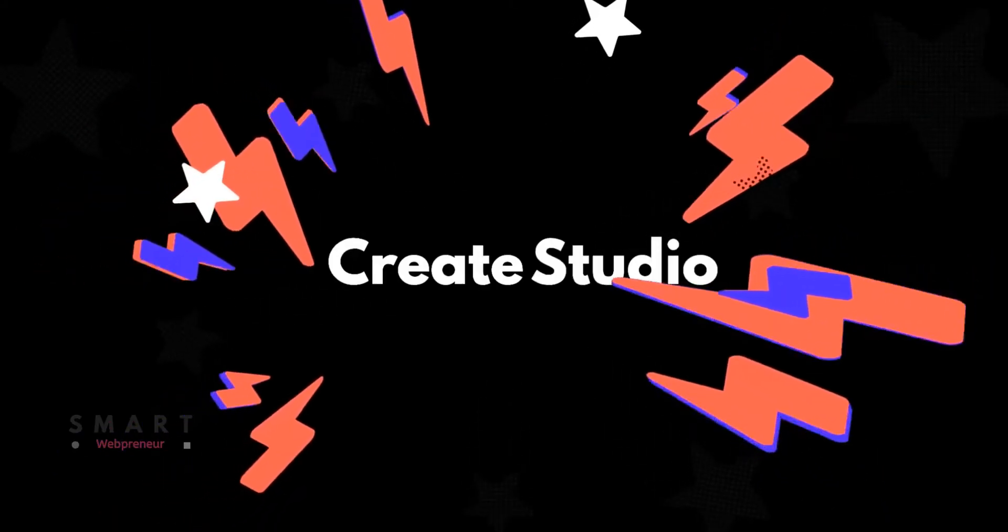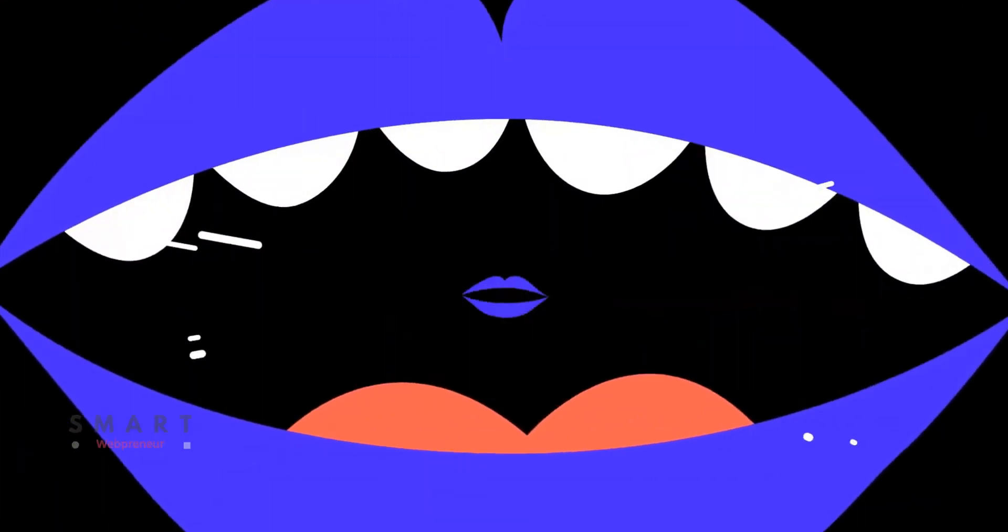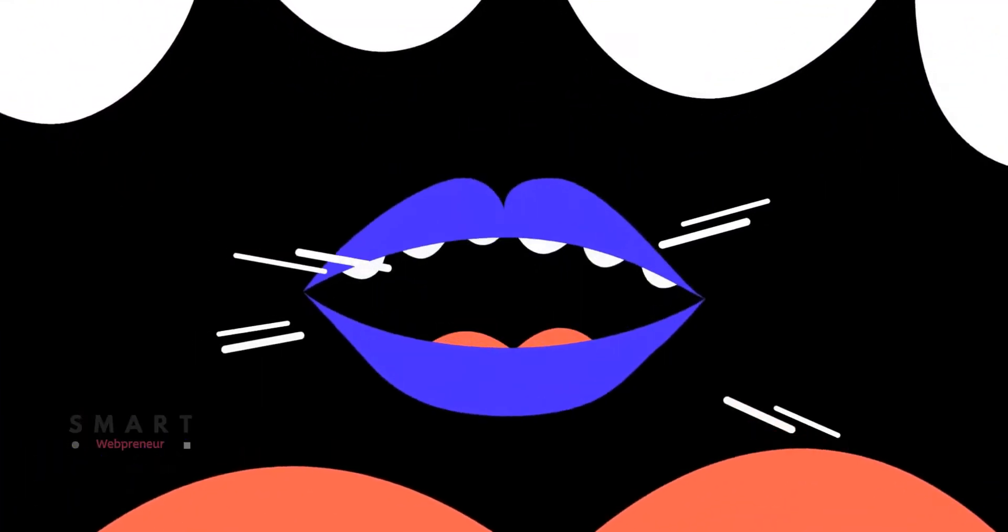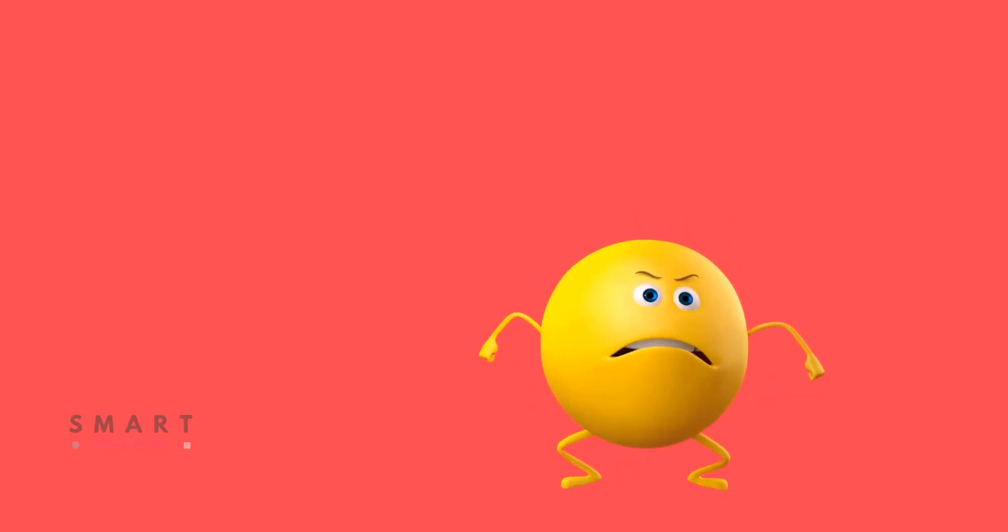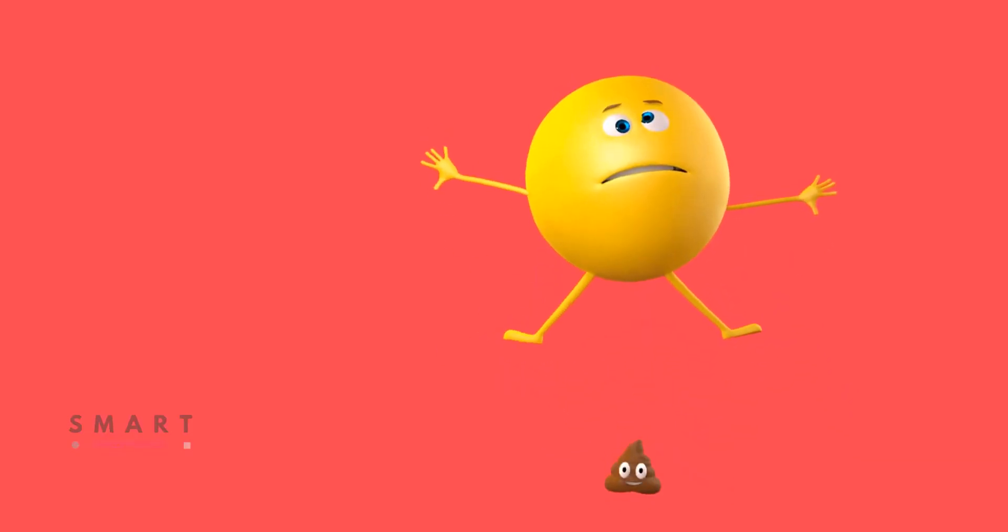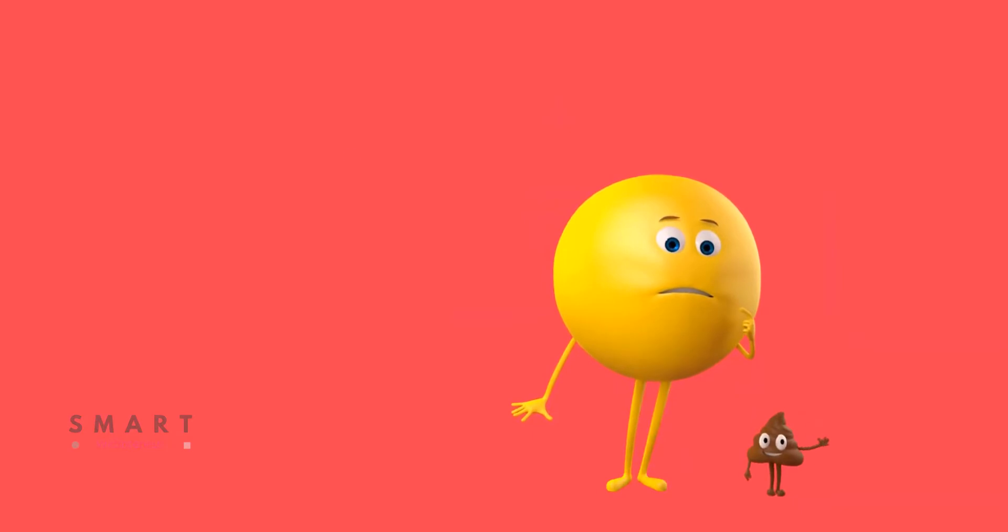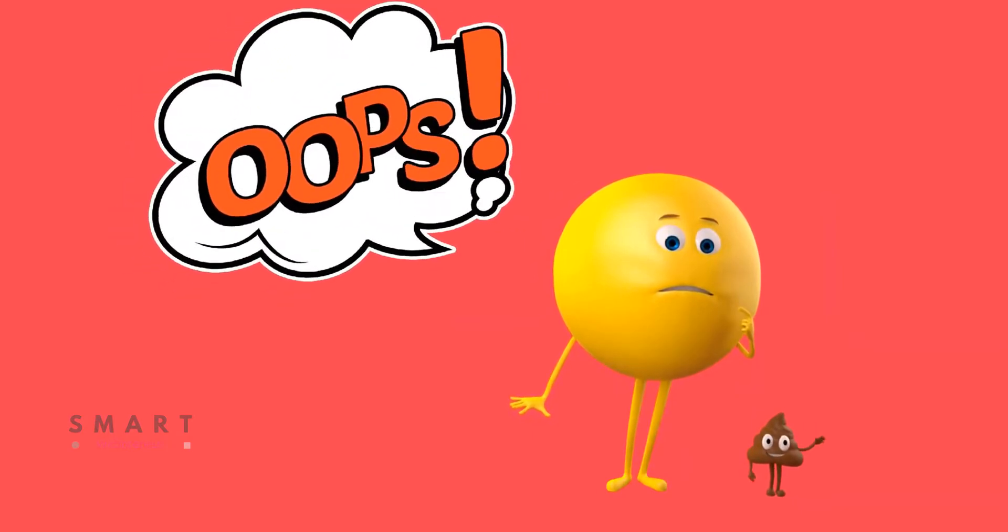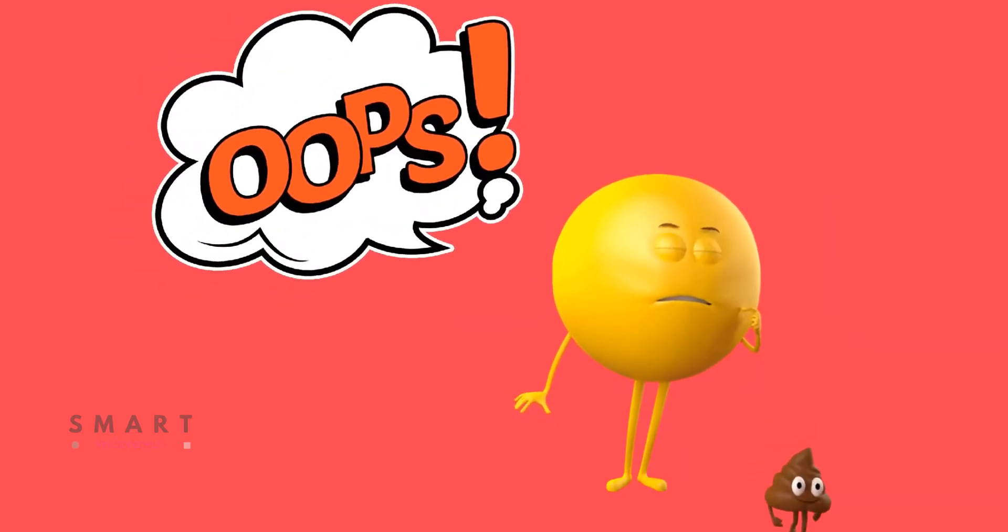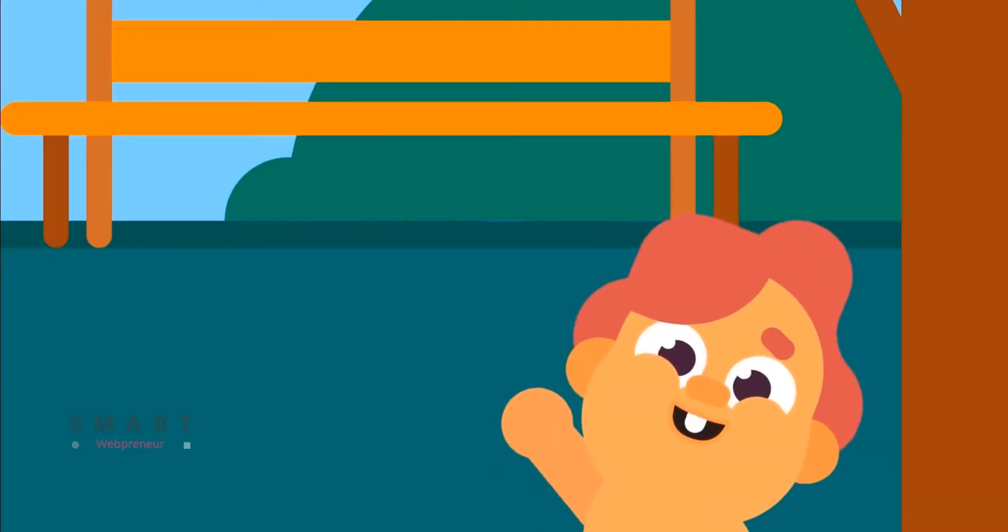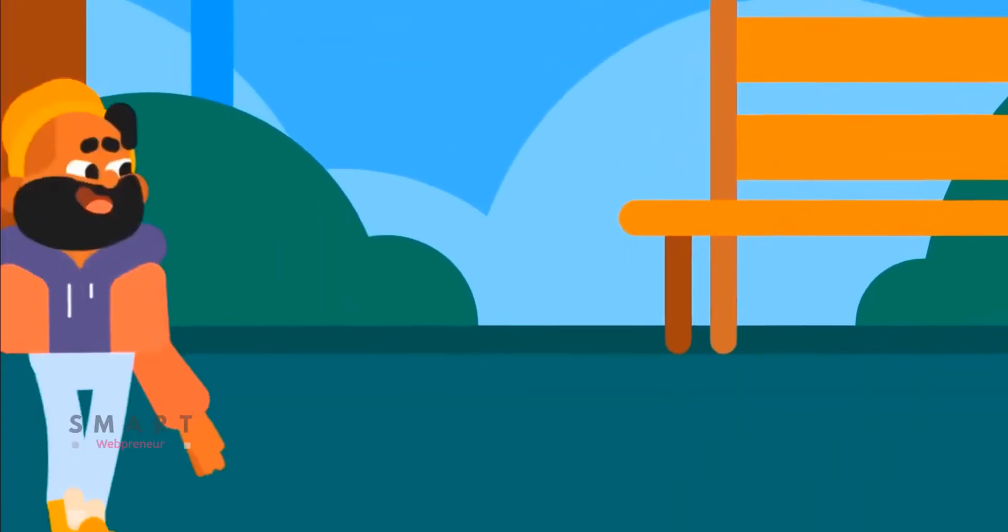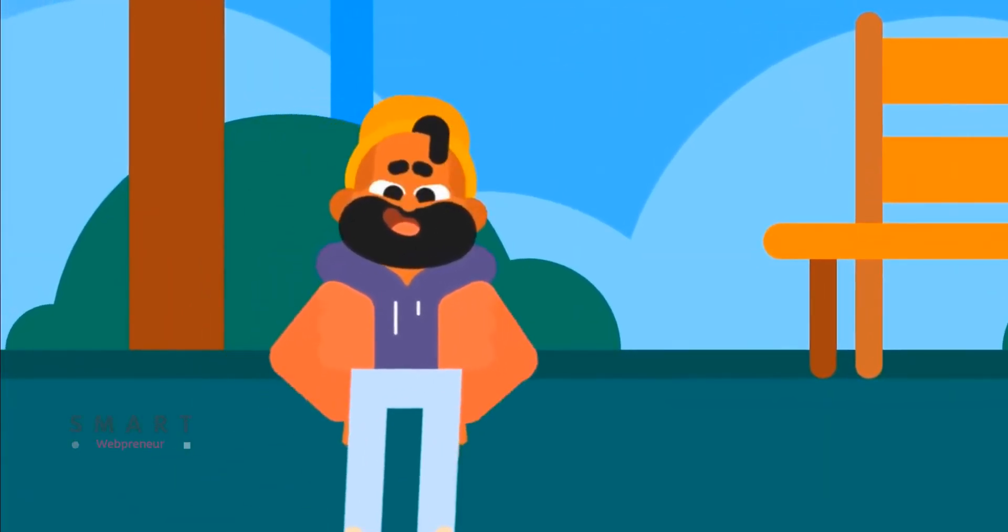First of all, let me start this video by telling you what exactly CreateStudio is. CreateStudio is a desktop-based animation software using which you can create 2D and 3D animation videos without knowing coding or graphic designing.